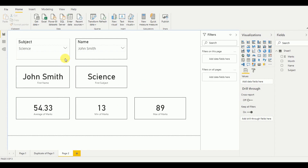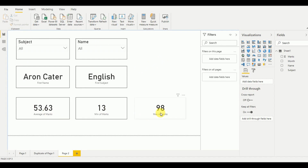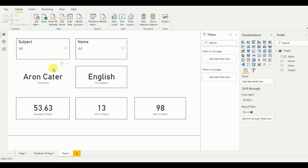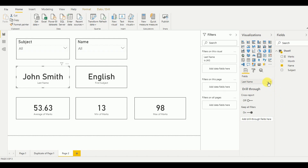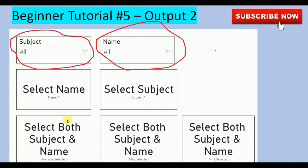There is a small problem though. If you select all, it displays average, minimum, and maximum marks based on all data. But even without selecting a name, it takes the first name by default — same goes for the subject. Without selecting anything, it takes a default value. According to my requirement, both values in the slicer must be selected before the name, subject, and marks are displayed.